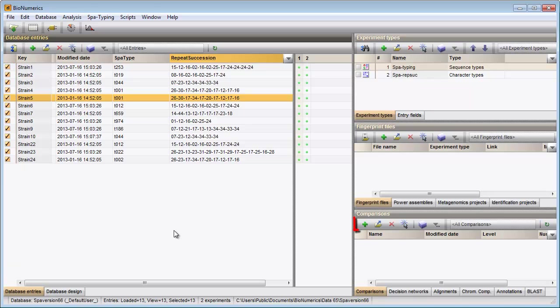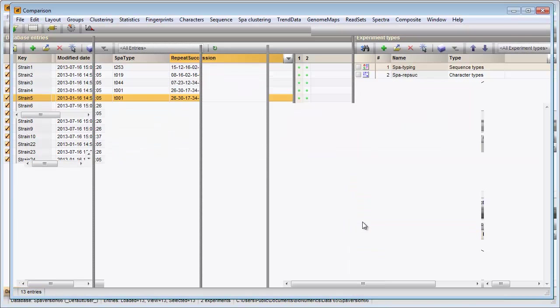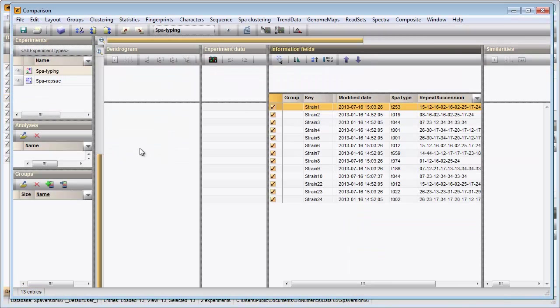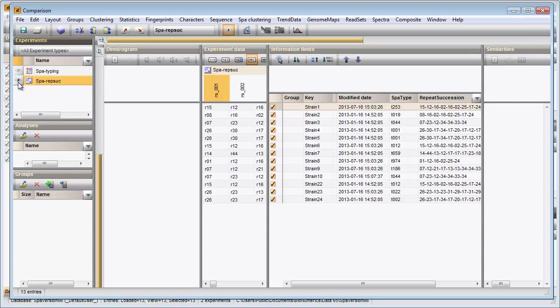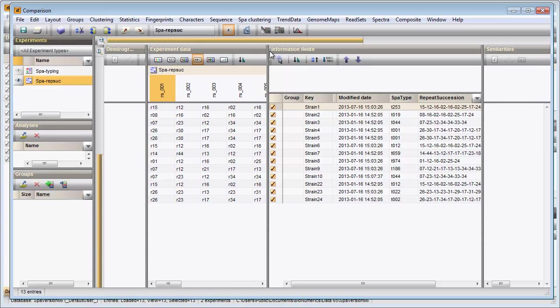Clicking on this button in the Comparisons panel opens a new comparison containing all selected entries. Clicking on this button in the Experiments panel displays the repeat information in the Experiment data panel.